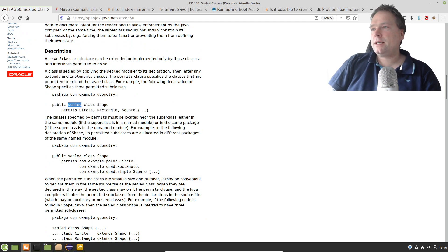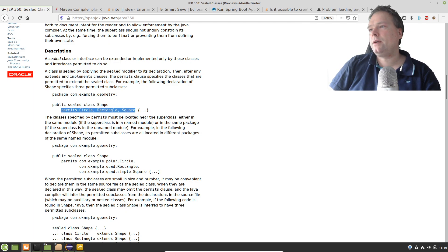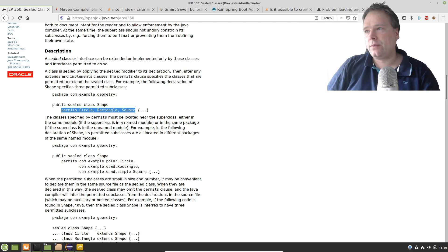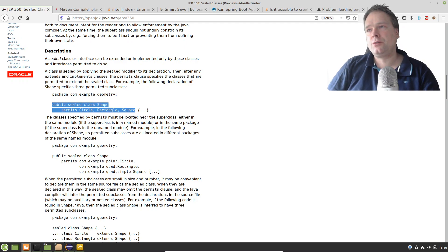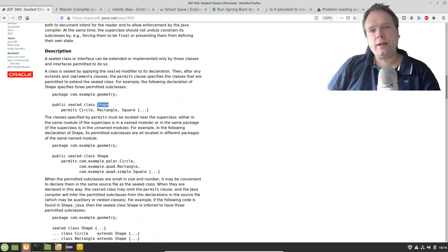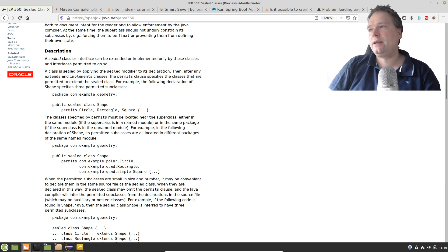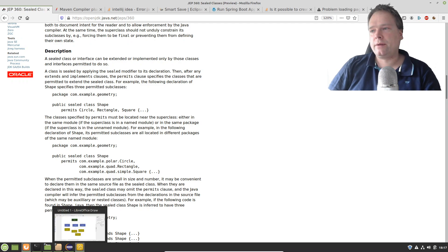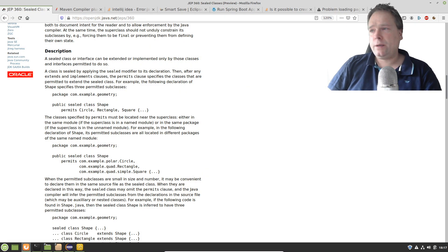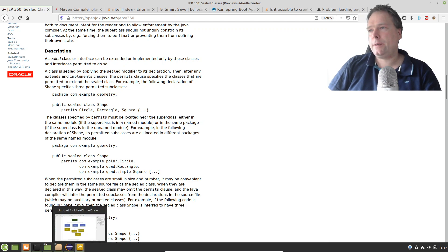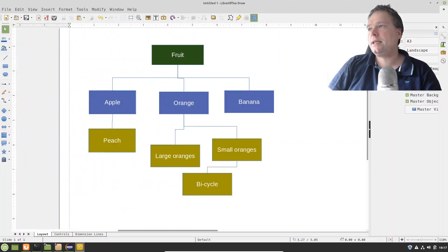The syntax is right here as you can see. That means we can seal a class and say that we only want certain classes — Circle, Rectangle, and Square — to be able to extend the Shape. So we can decide which classes should be able to extend the class. Normally, we can always extend something, and a developer might hide the constructor by making it private, but then no other class can extend it.